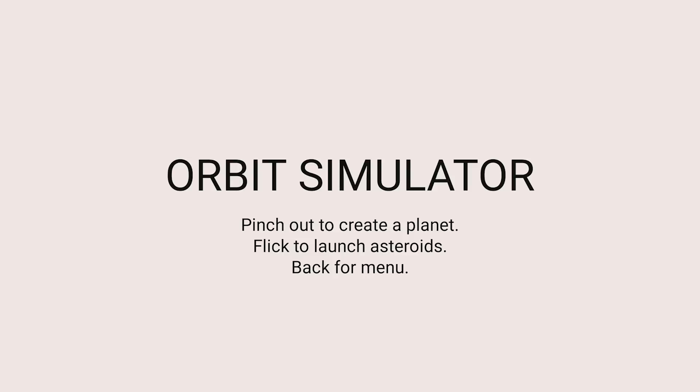Welcome to Orbit Simulator. You can create planets by pinching out with two fingers.